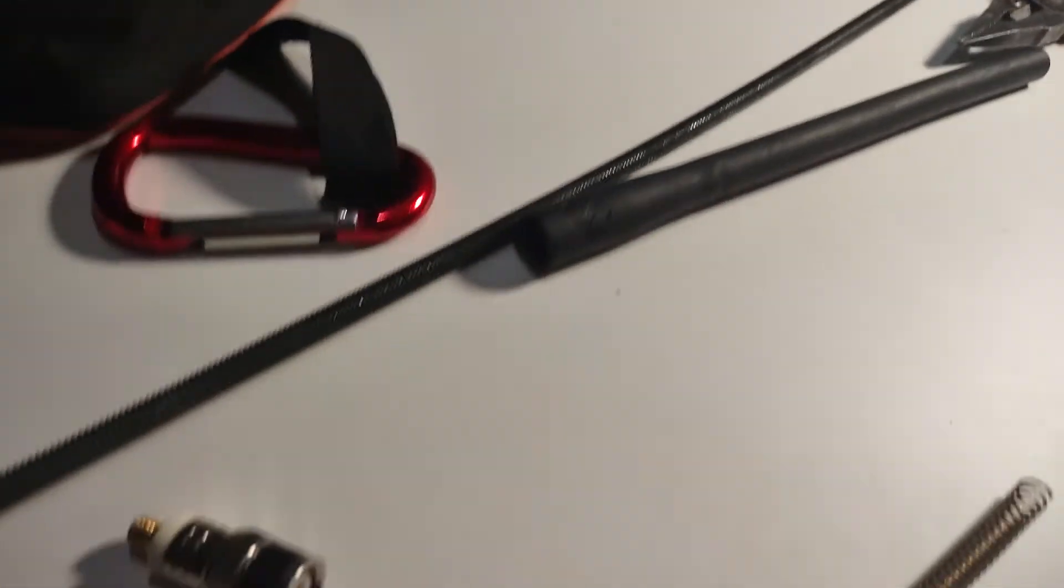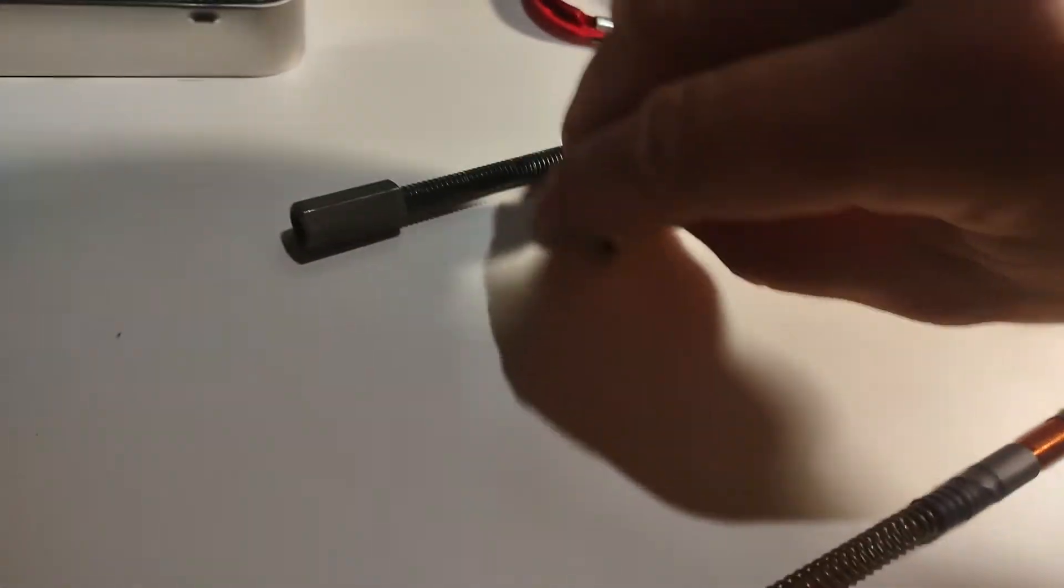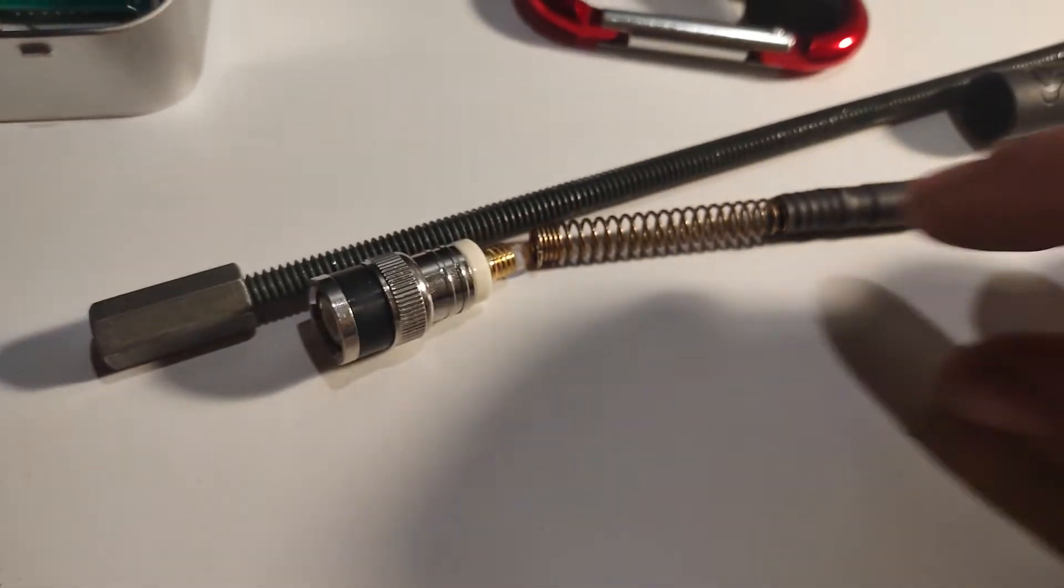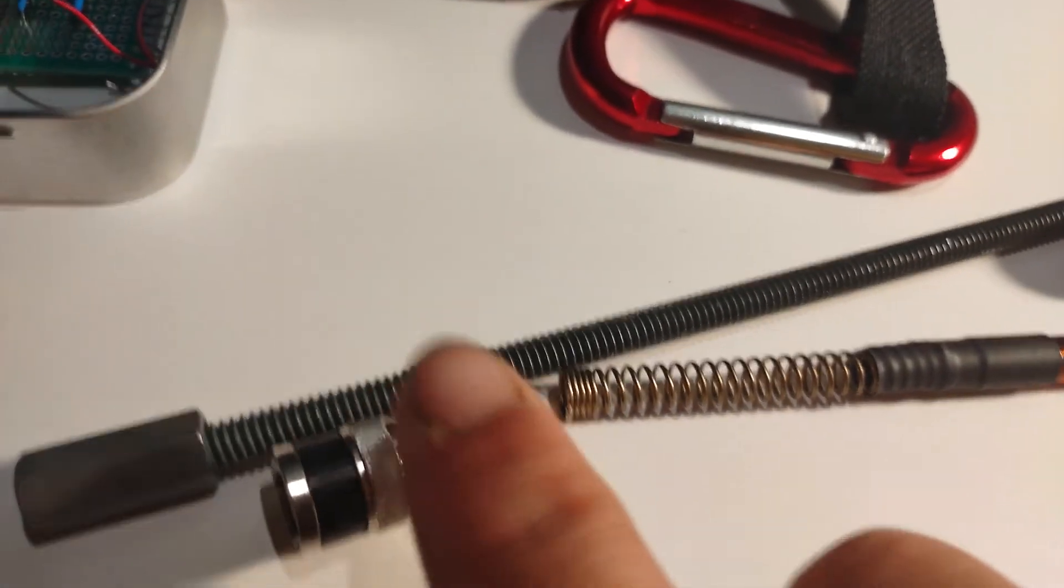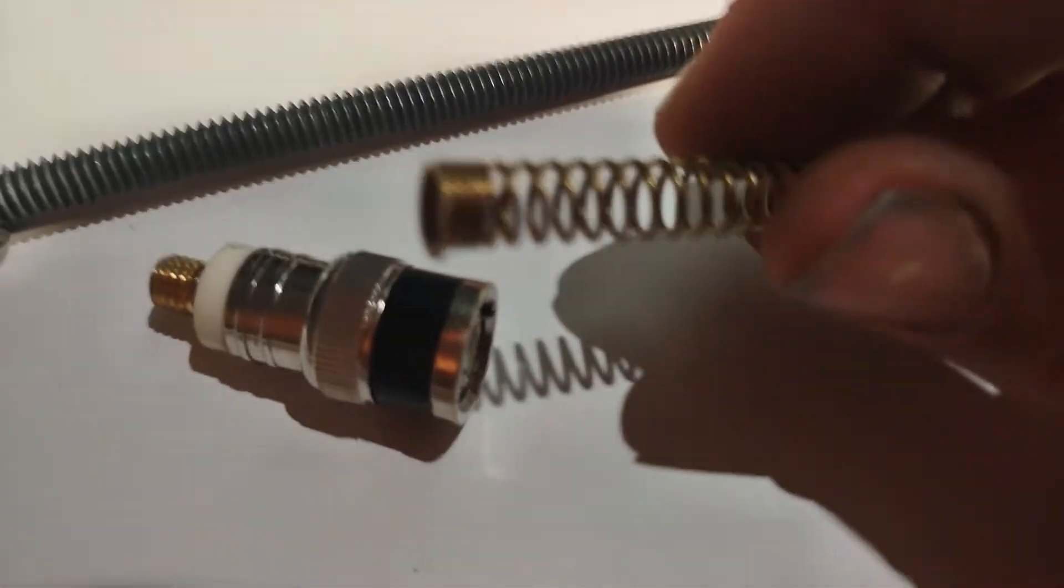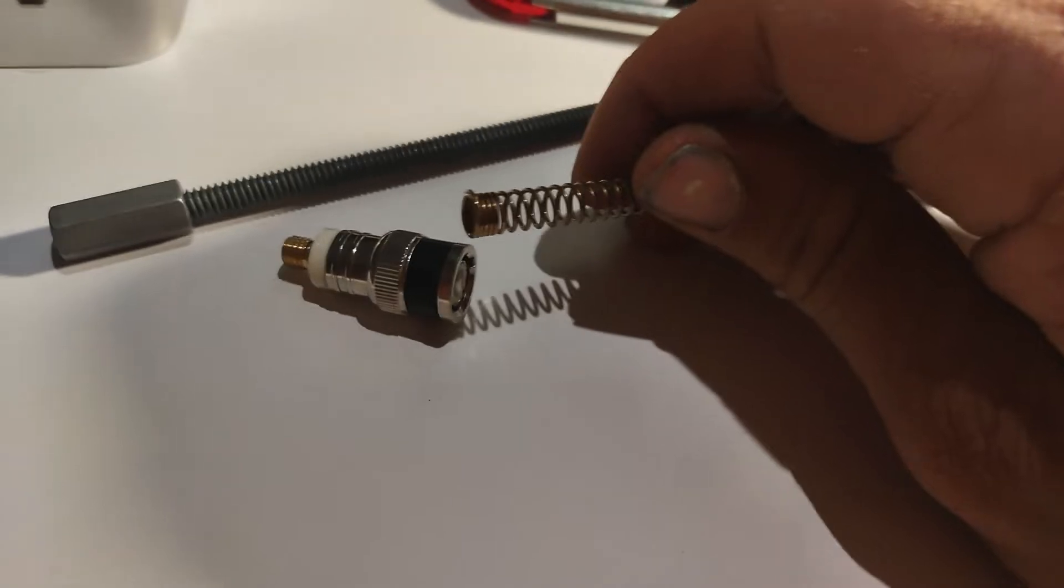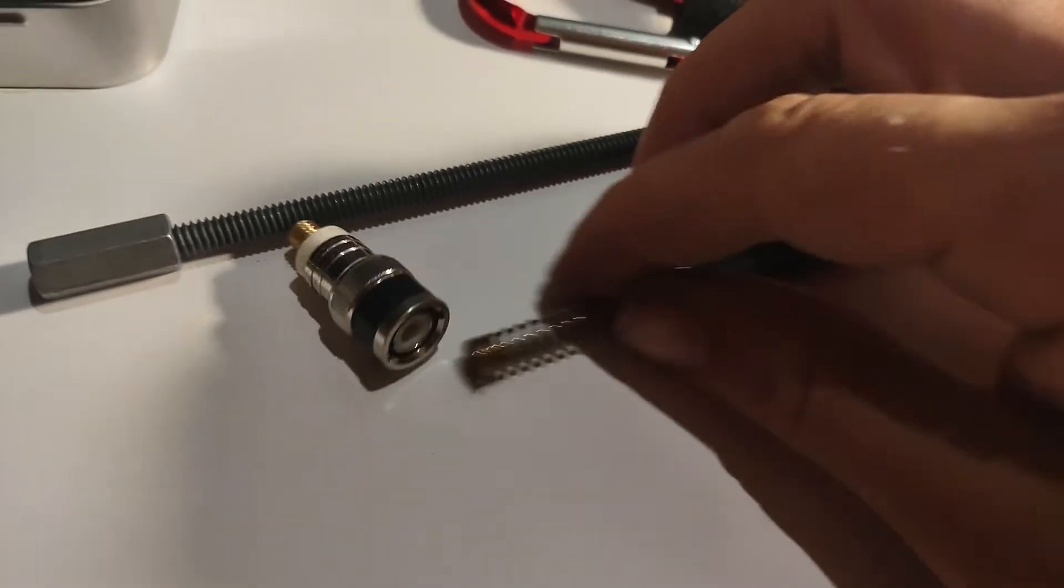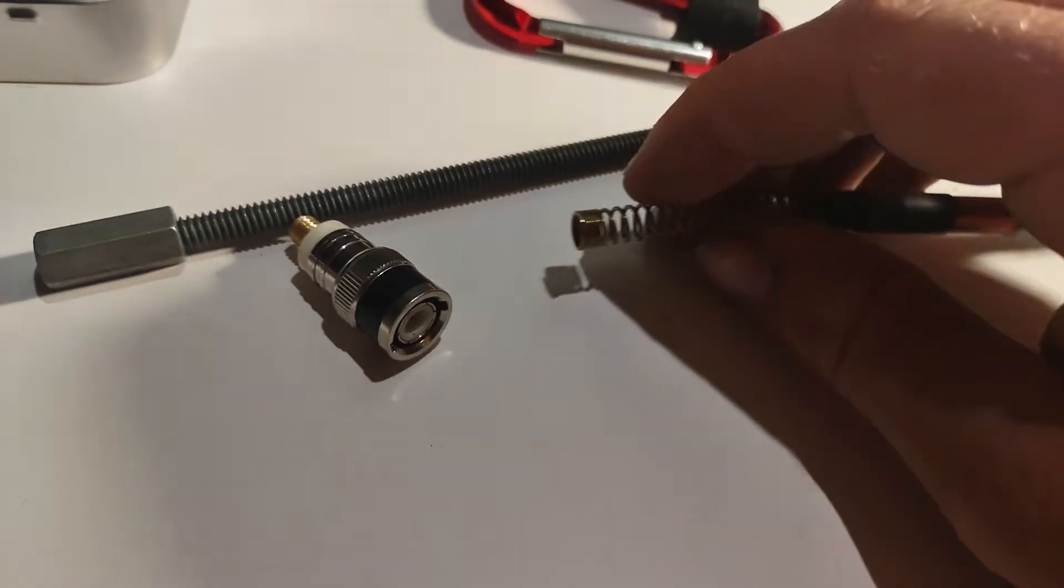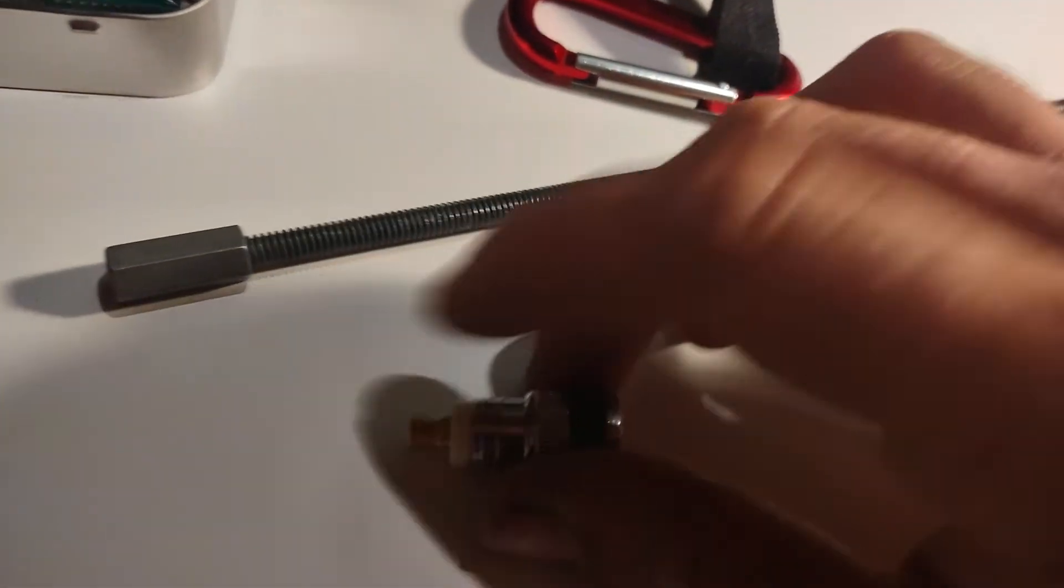And that left me with this here. And I had to kind of pry this end off with a little coil. It was kind of stuck on there. But if you just pry it and mess with it, it'll eventually come off.